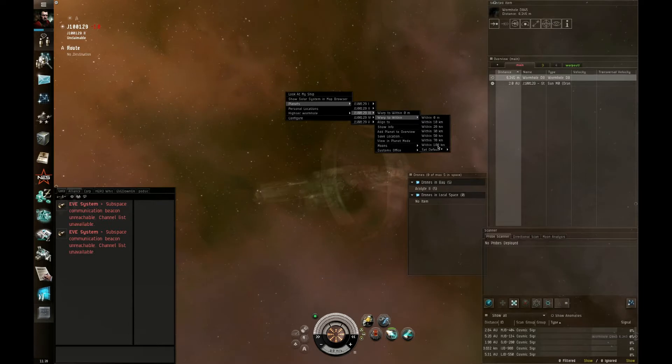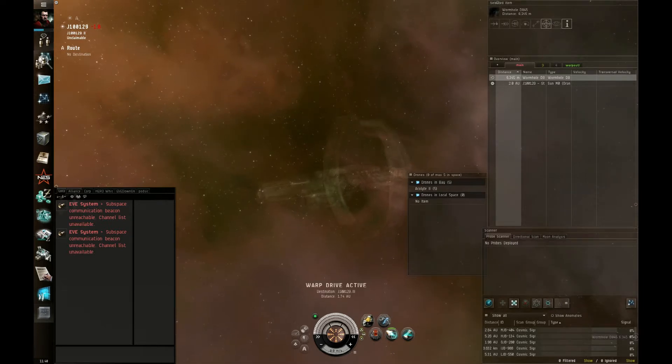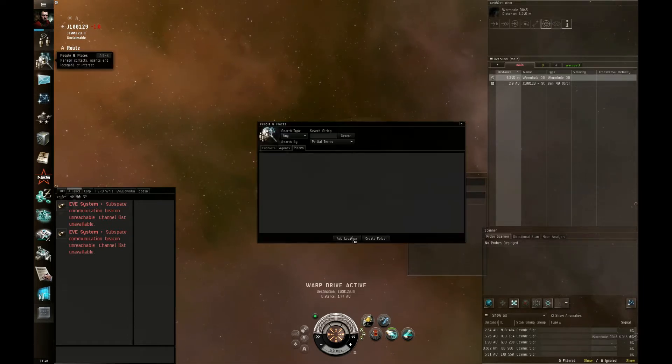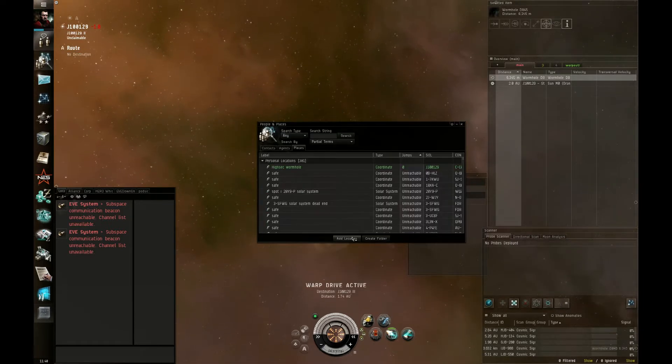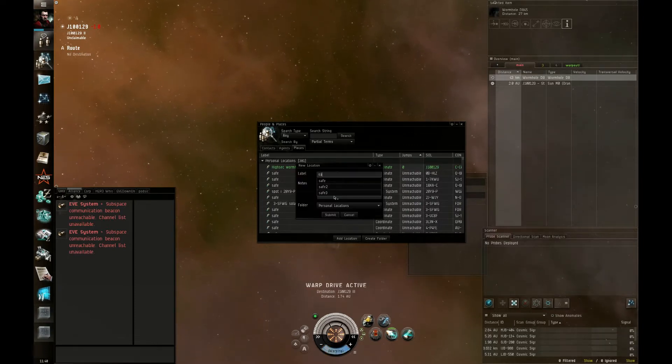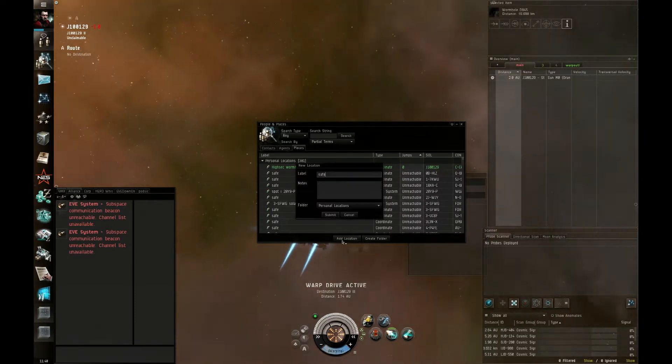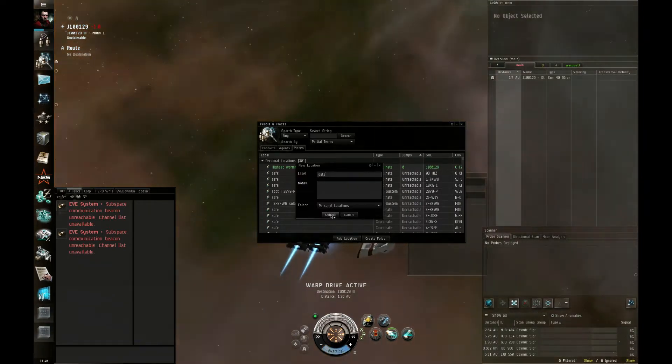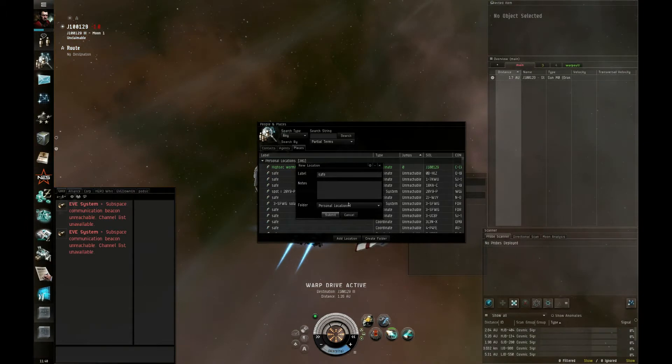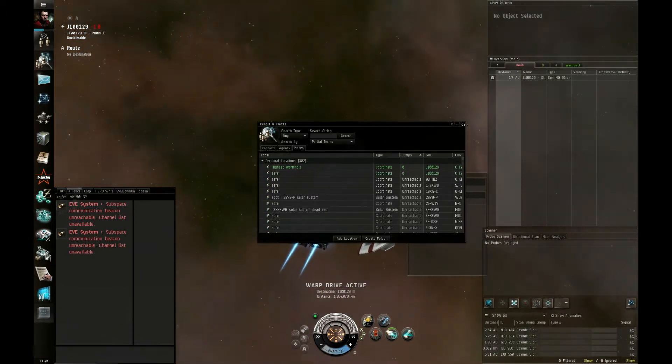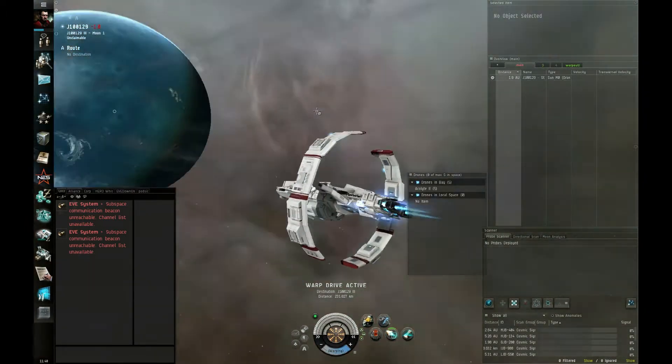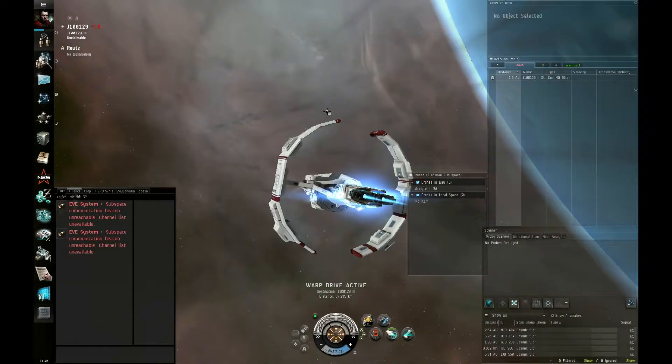So first I'm going to do when I get in here, just make a safe. Location, safe. Wait till I'm a couple of AU away from the wormhole and drop the safe. That way I won't be near a planet or anything.